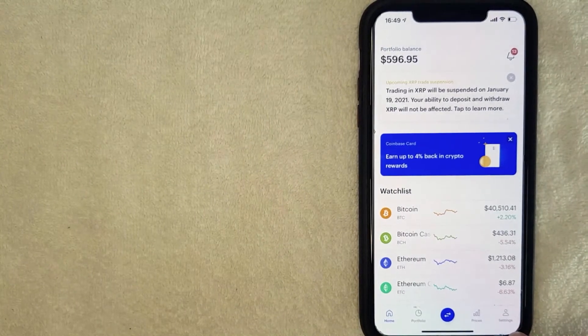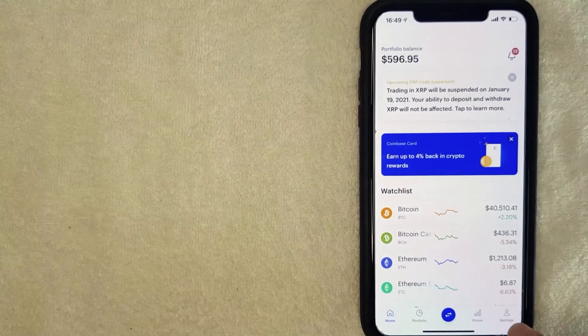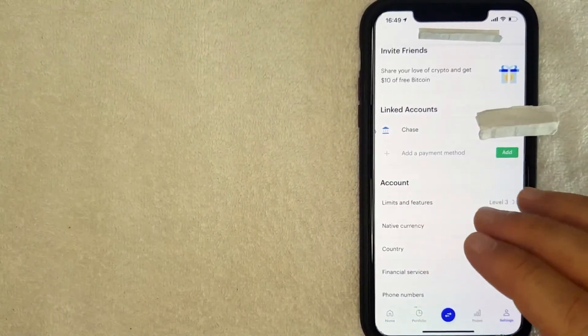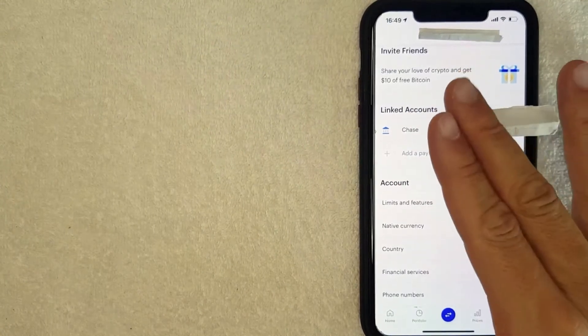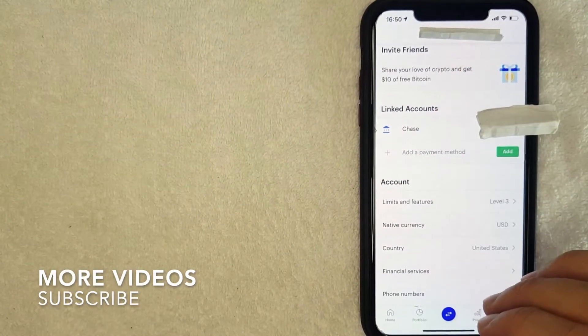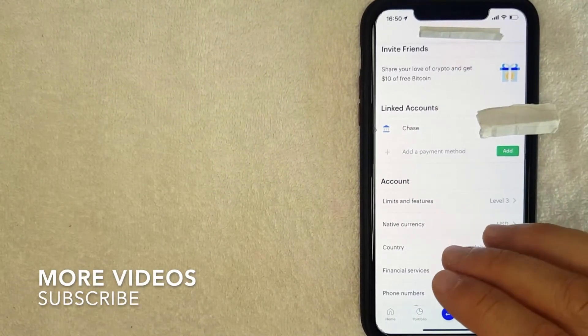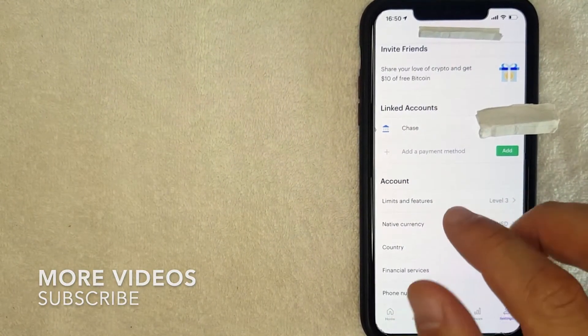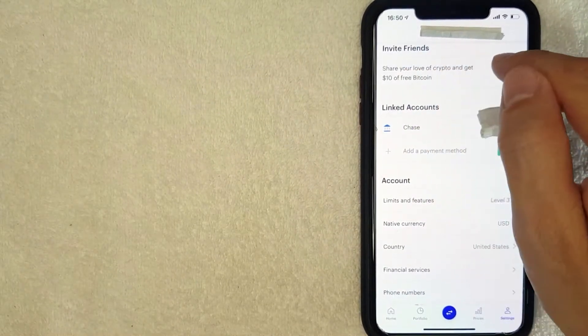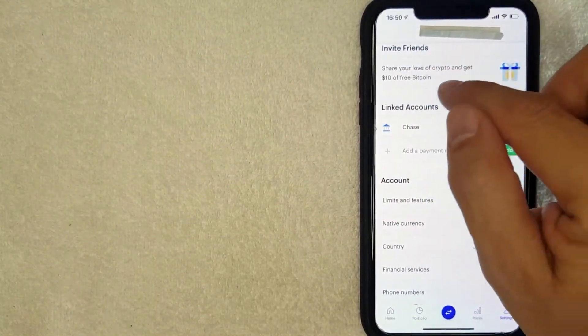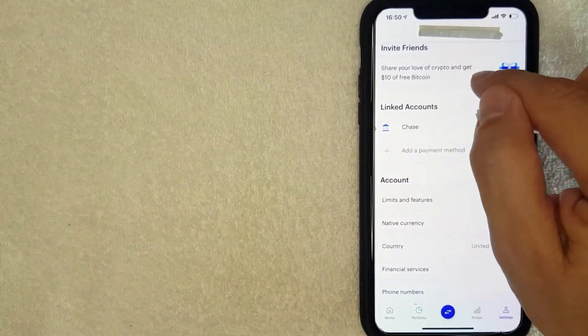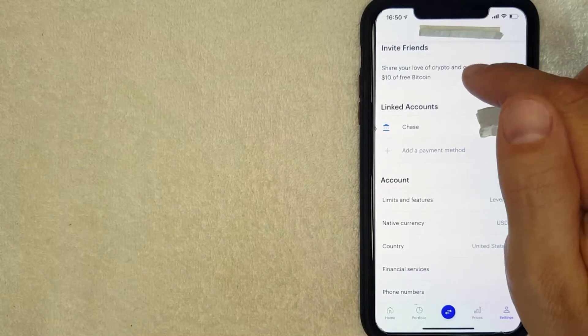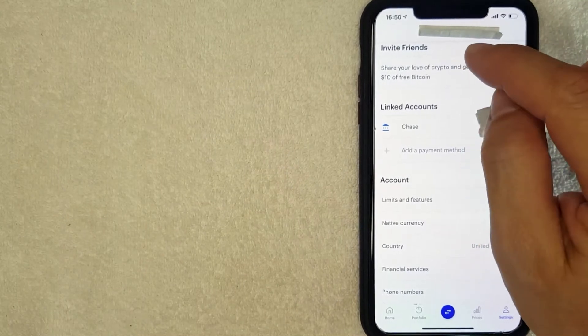Okay guys, I went ahead and clicked there. Next, you're going to see this drop-down menu, but if you're looking for your crypto referral code, you want to look here at the top line. It's called 'Invite Friends.' As you can see, it says 'Share your love of crypto and get $10 of free Bitcoin.' I'm going to click on that line now.